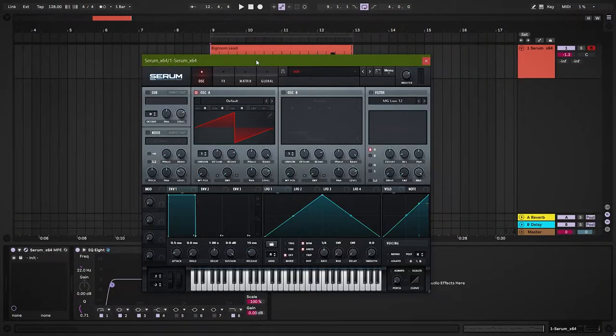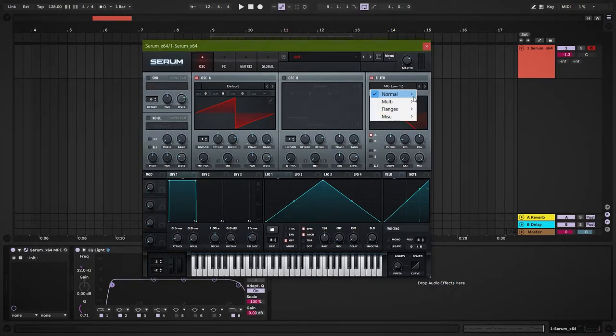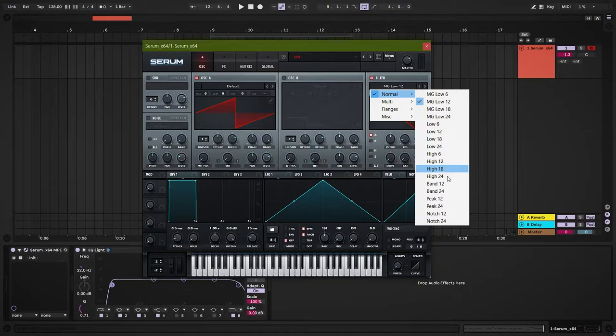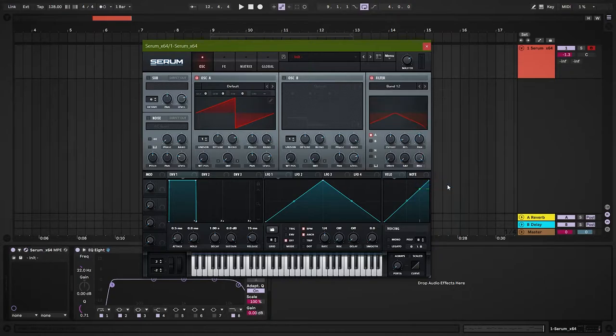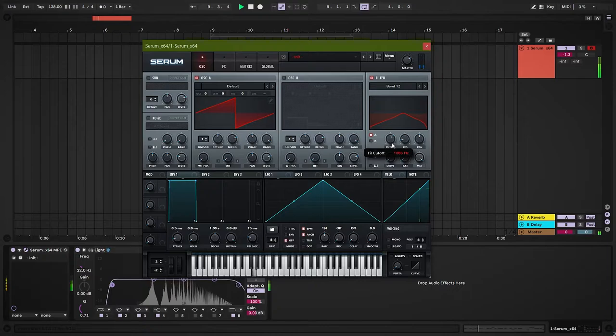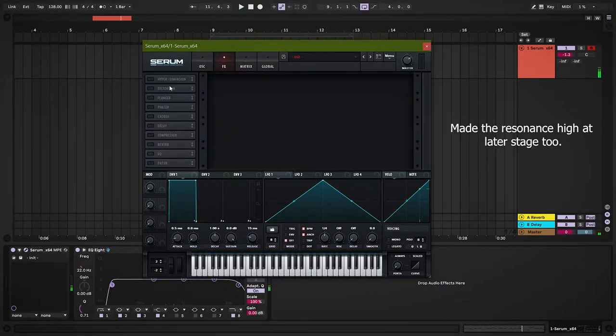Open X-Verse Arum and choose an init preset. We are going to use the default sawtooth wave. For the filter, we will use the bandpass 12 filter. You can go with bandpass 24 too. Adjust the cutoff between 800 to 1500 Hz. Put the resonance around 11 o'clock. I forgot to use the mix knob at this point but did it at a later stage.